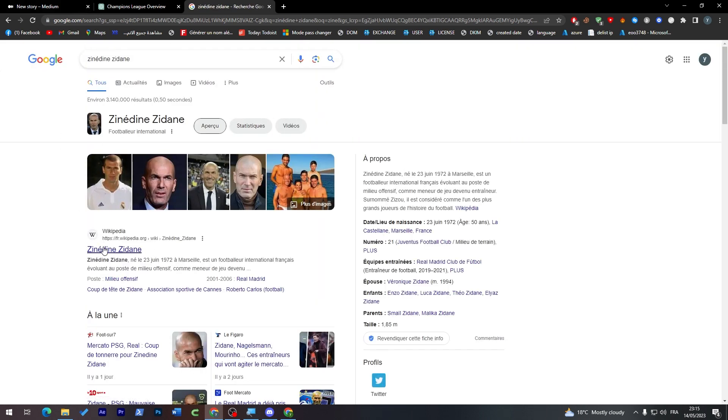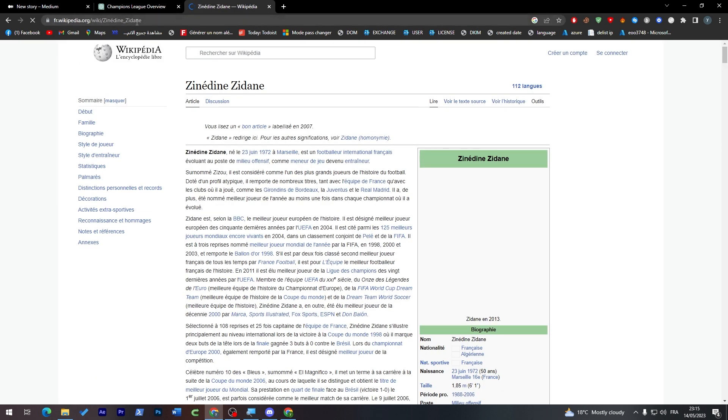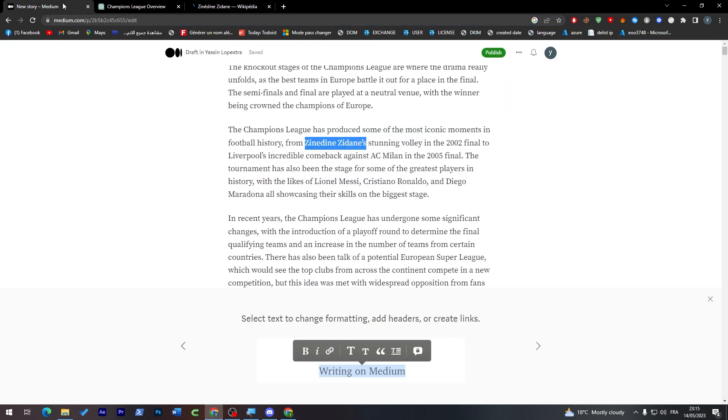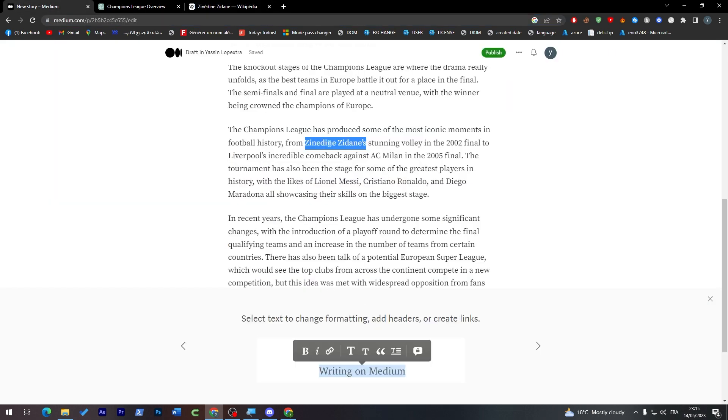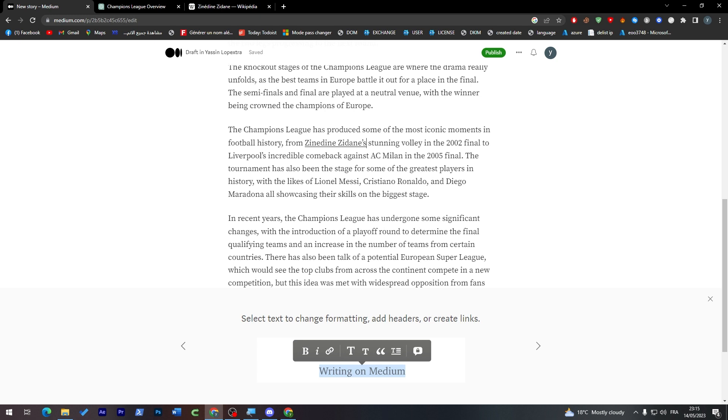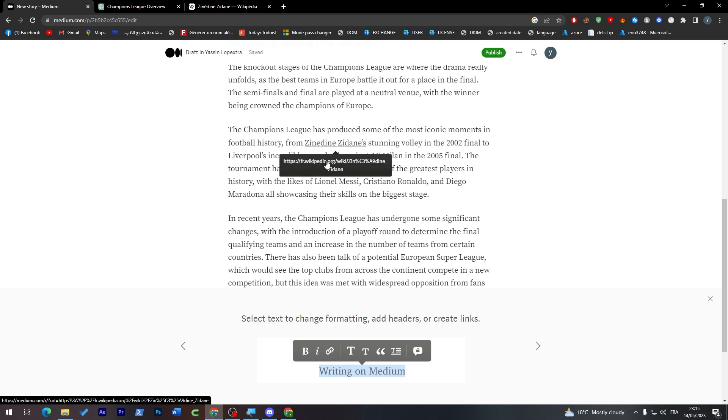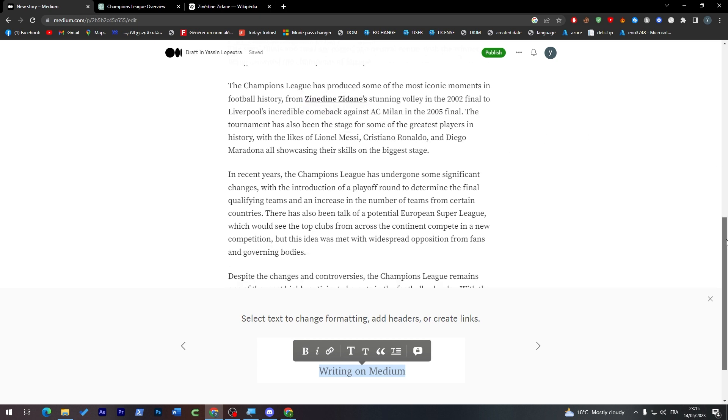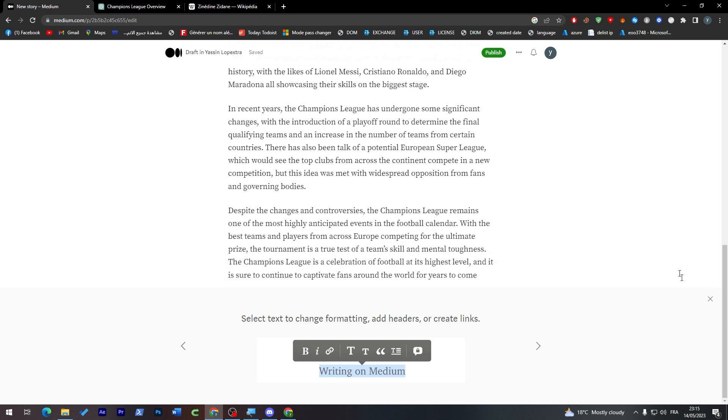And copy the link which is this one and take it to this section. As you can see, select it, click on this icon, and then paste the link. As you can see now it will take us to this Wikipedia about Zinedine Zidane. Copy this, make it bold, and we are ready to go.